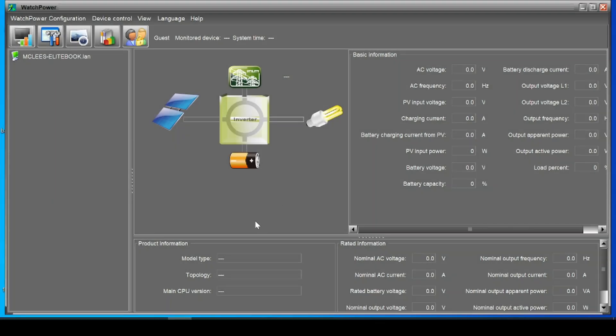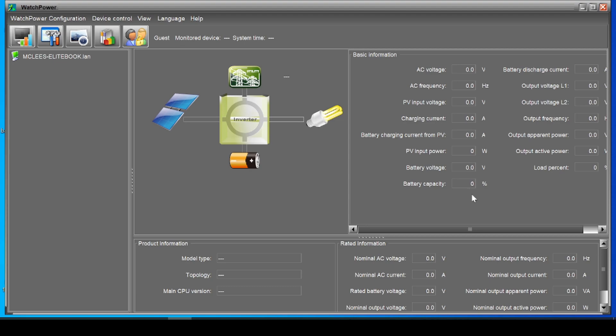Now on my Windows 10 machine here you can see I have an application open called Watch Power. This is the app that would be used by my inverter if I was connected to my PC via a USB port to the inverter. Now as you can see there's several different settings in here that you can grab like PV input voltage, charging current, everything else. We don't have data feeding into this right now because the inverter is not connected via USB to this computer, it's connected to Solar Assistant.